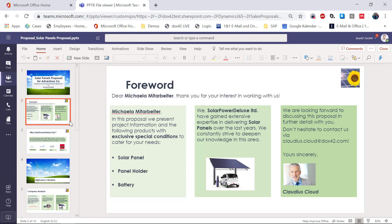Let's see what else is there. The second page shows three products — those three products were pulled from D365 CE and were connected with the opportunity. Here we inserted a fitting picture that was actually stored in SharePoint — we pulled this from SharePoint. And the same for the picture of Cloudius Cloud, who was stored in the opportunity as the opportunity owner. This picture up here also comes from D365 CE — it is the logo of our company.